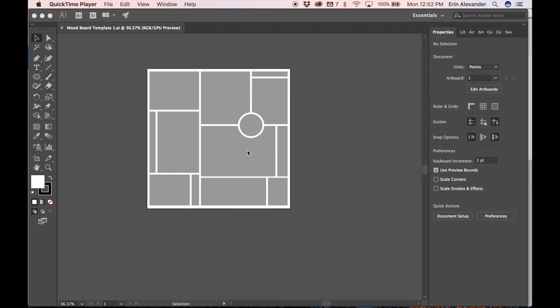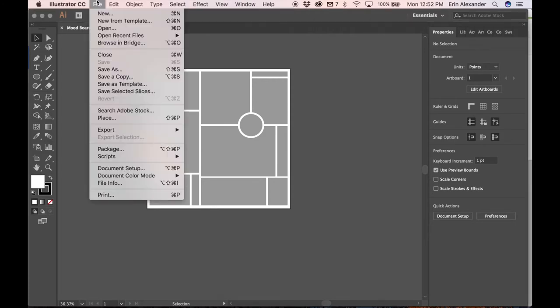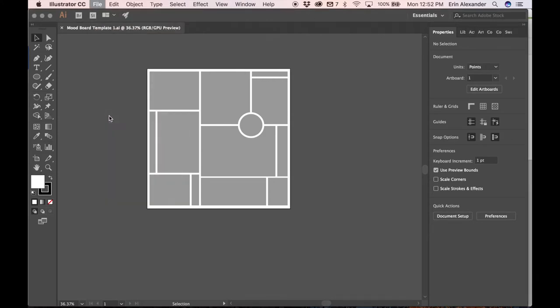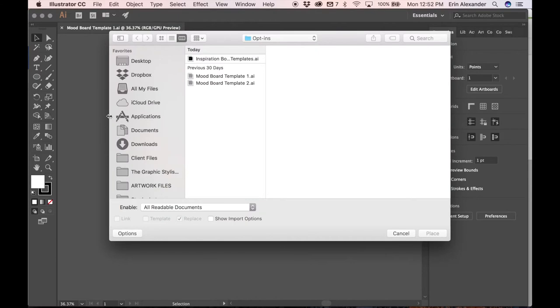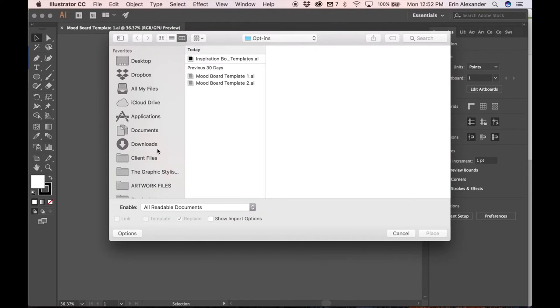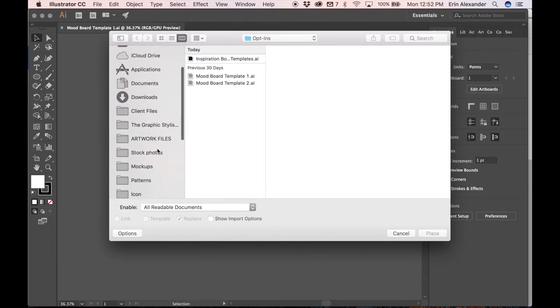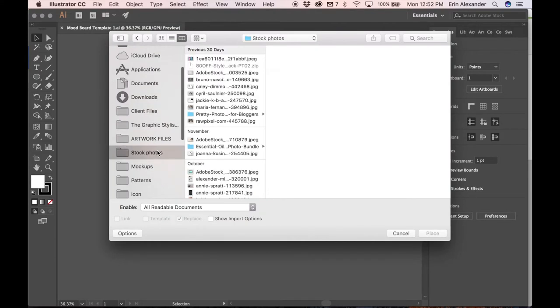After you've collected those pictures then we can go ahead and get started in Illustrator. You're going to open up the template like we have here. You're going to click on file and place and then you're going to find that folder of inspiration that you've already gathered.